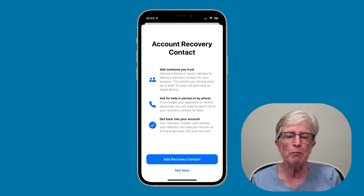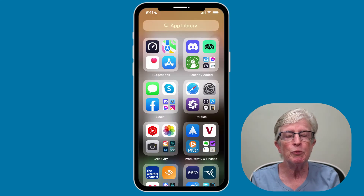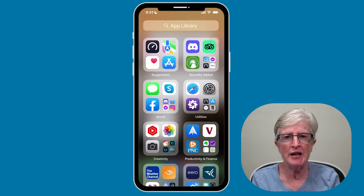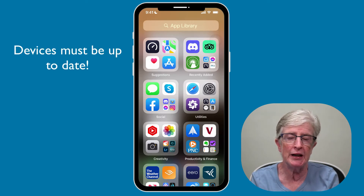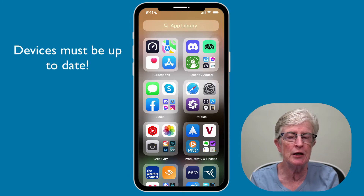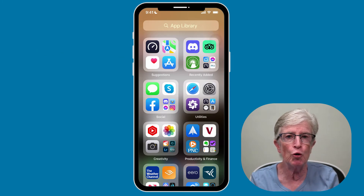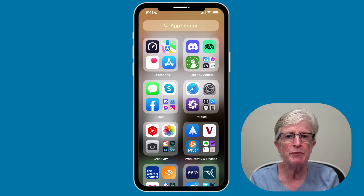Then you'll enter the code to regain access, and once completed, you'll be prompted to reset your password. It's a pretty straightforward task to set up a recovery contact. Make sure all of your devices are up to date — you need to be running iOS 15 or iPadOS 15 on all your devices. Once you're up to date, follow these steps.